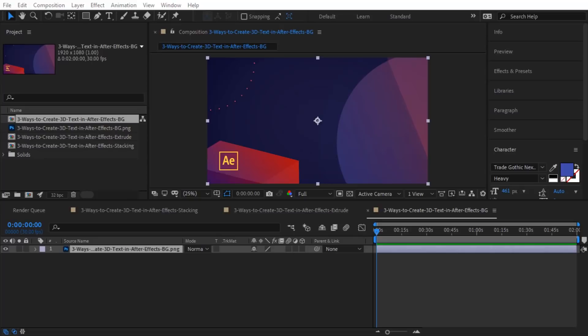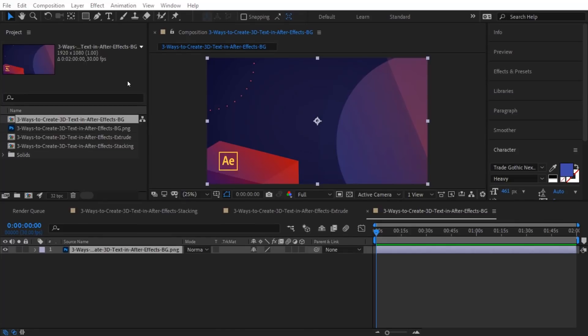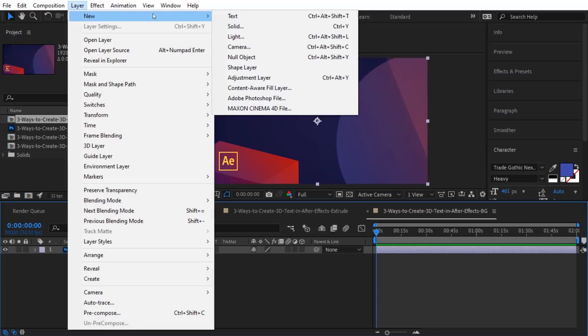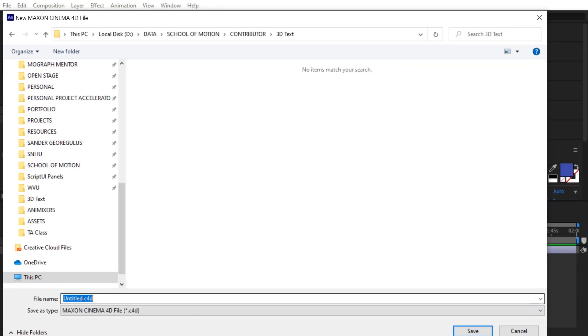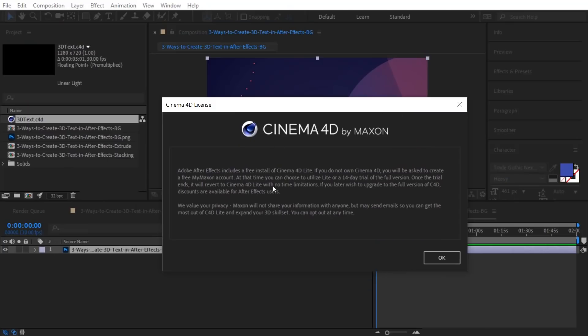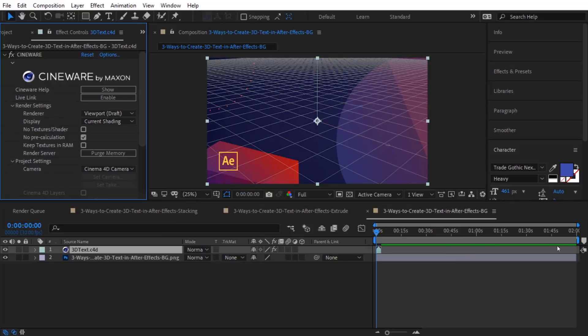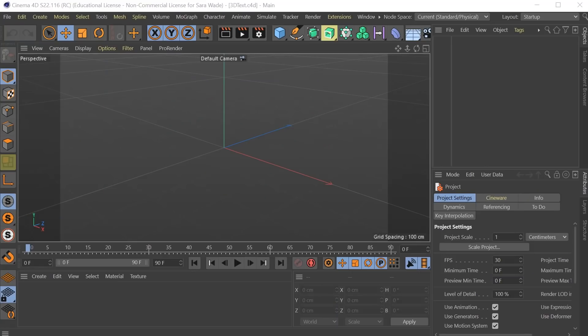The third and final way we are going to create 3D text is to use the Cinema 4D Lite plugin that is included with After Effects. If you aren't familiar with Cinema 4D, that's all right. I promise this is quick and easy. So I'm going to go to my layer menu. I'm going to choose new Maxon Cinema 4D file. I'm going to call this file 3D, and you can save it to the same location as your After Effects project. After I hit save, you will see the Cinema 4D license window pop up. I'm not going to worry about all of this and go ahead and click OK. And now we just need to wait a few moments for Cinema 4D Lite to open. So that opens up an interface that looks like this.